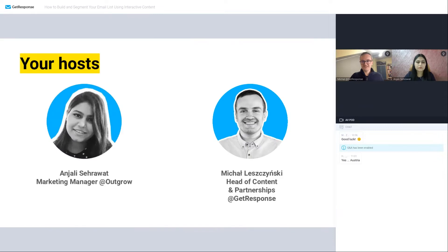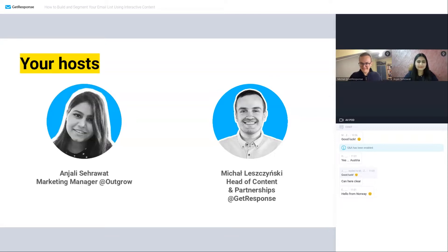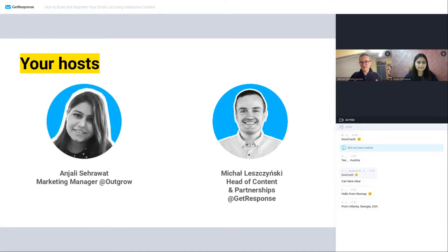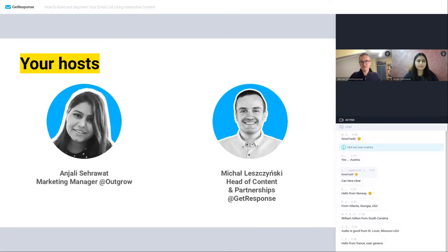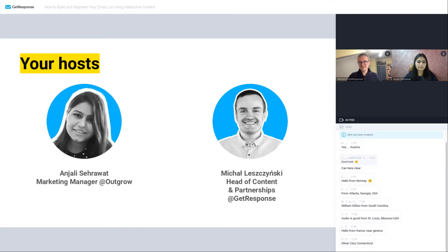Before we start, I can see Hans from Austria, Elsa from Norway. Myself, I'm joining from Poland. We have Anjali, who I want to introduce you to, joining us from India. So quickly on our hosts today — my name is Michael, and I'm head of content marketing and partnerships at GetResponse. You might have seen me in one of the previous webinars. I'm super happy to see you here.